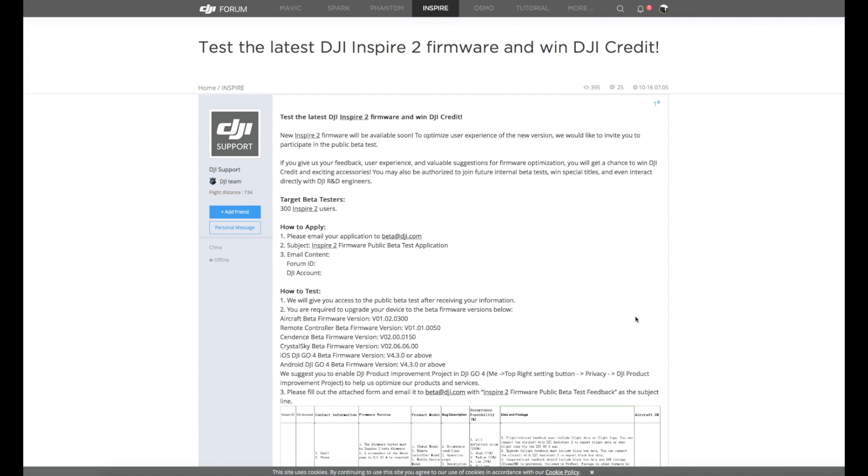It's worth noting that this is an update for the entire aircraft, the remote controllers and Crystal Sky if you're using it as well. So it's not just an update for the aircraft itself, it is all of the components across the board. If you'd like to apply for it, simply email beta at DJI.com with the Inspire 2 firmware public beta test feedback in the title.